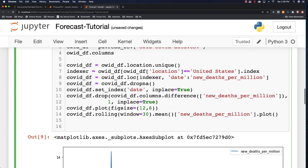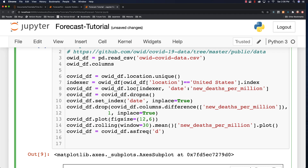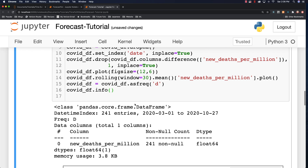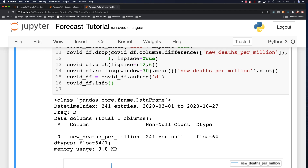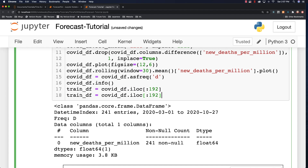To use Holt-Winters to make predictions, we need to set the frequency for our data — this is going to be daily. We set the frequency to D for day. We can check how many data points we have using info to make sure we get the first 80% to train and the last 20% for testing. We have 241 entries, so the training data frame will go up to index 191, and the test data frame will go from 191 to the end.